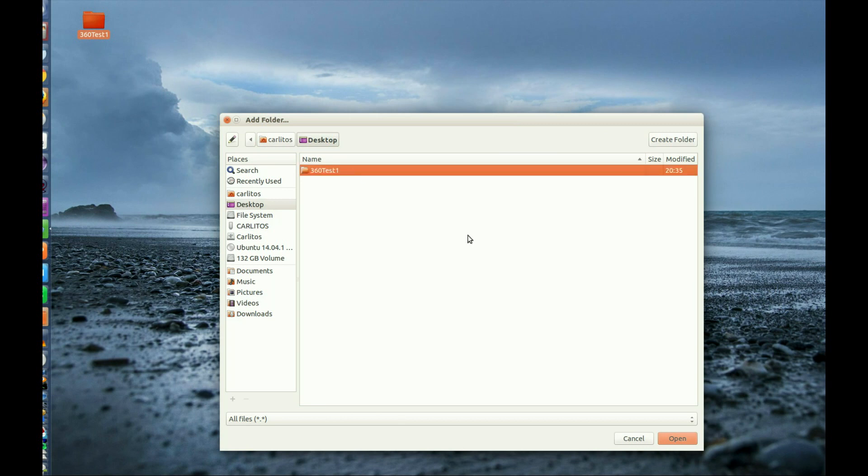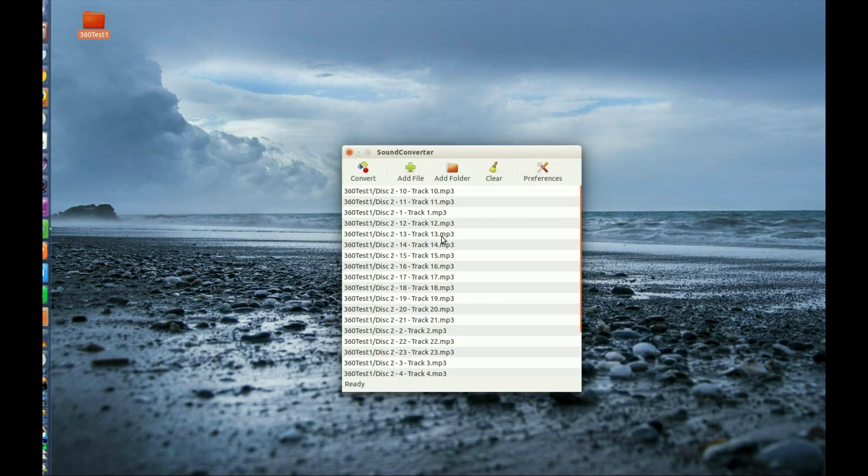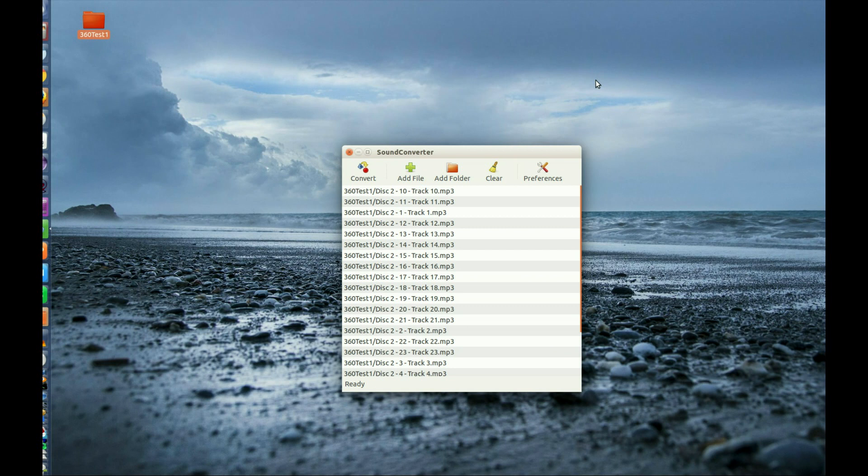Make sure the format has changed. It says MP3, so done quickly. Simple tool, great tool. Thank you guys for watching. I hope you liked this video. Please subscribe, and we'll see you in the next video. Thank you.